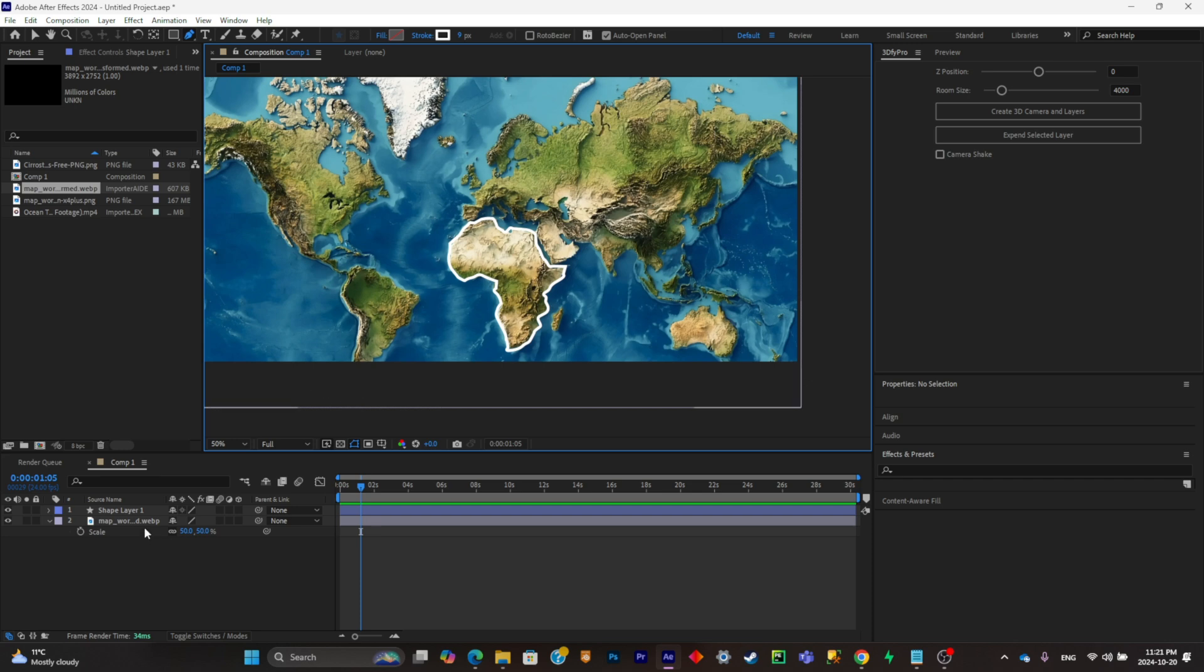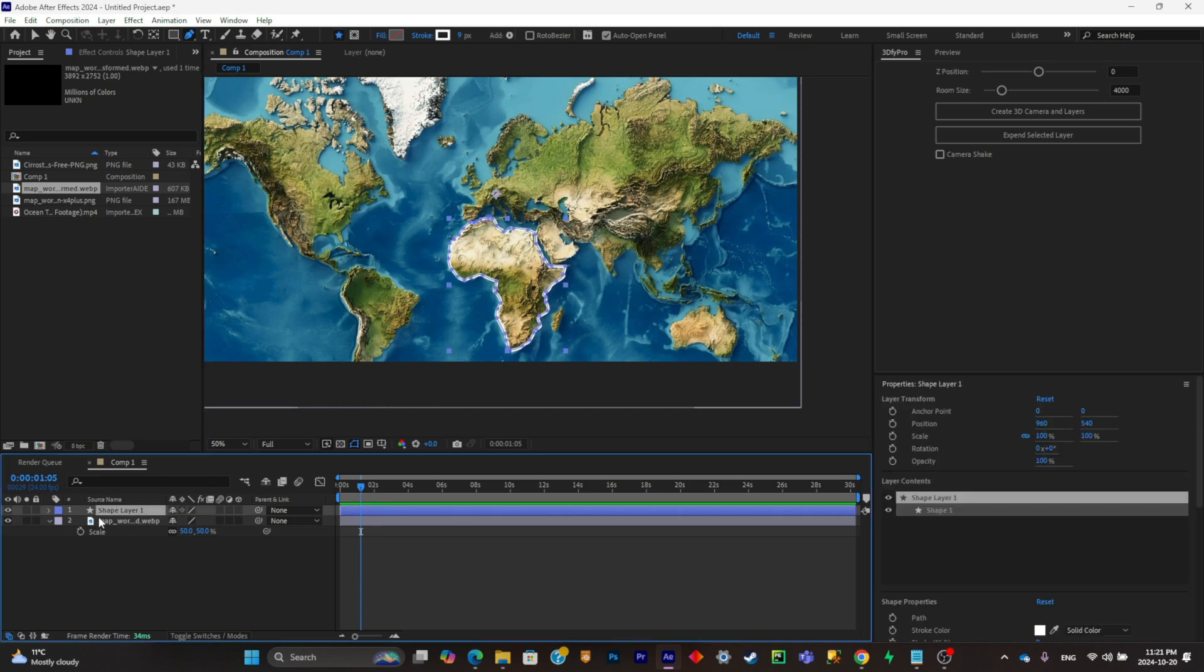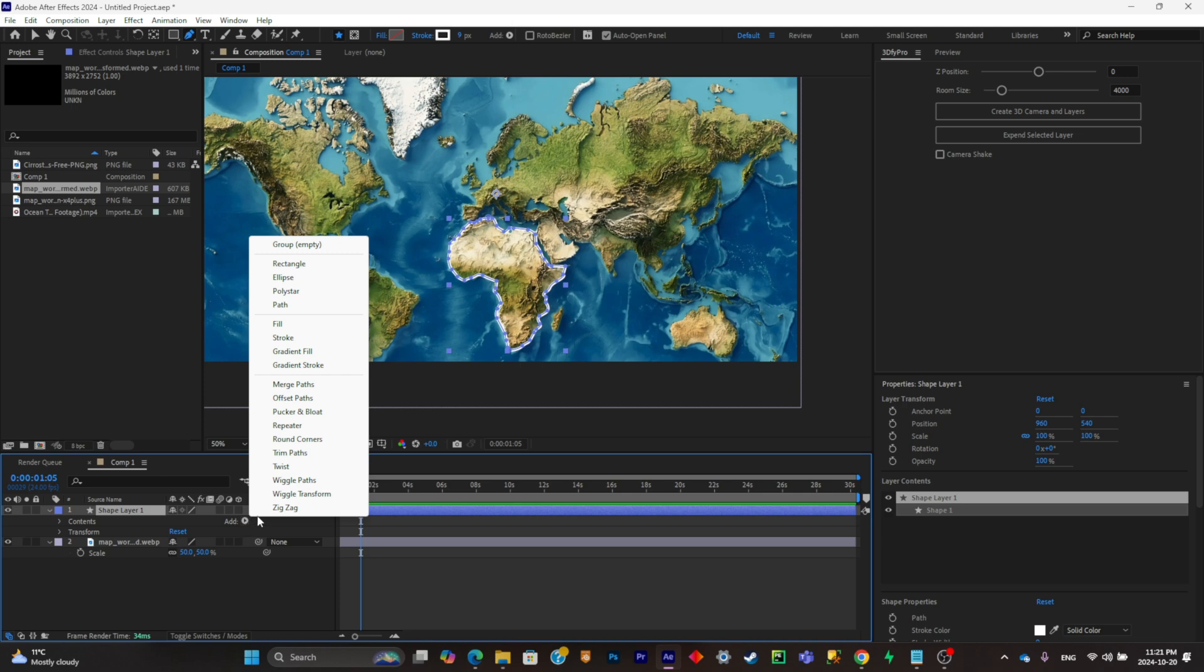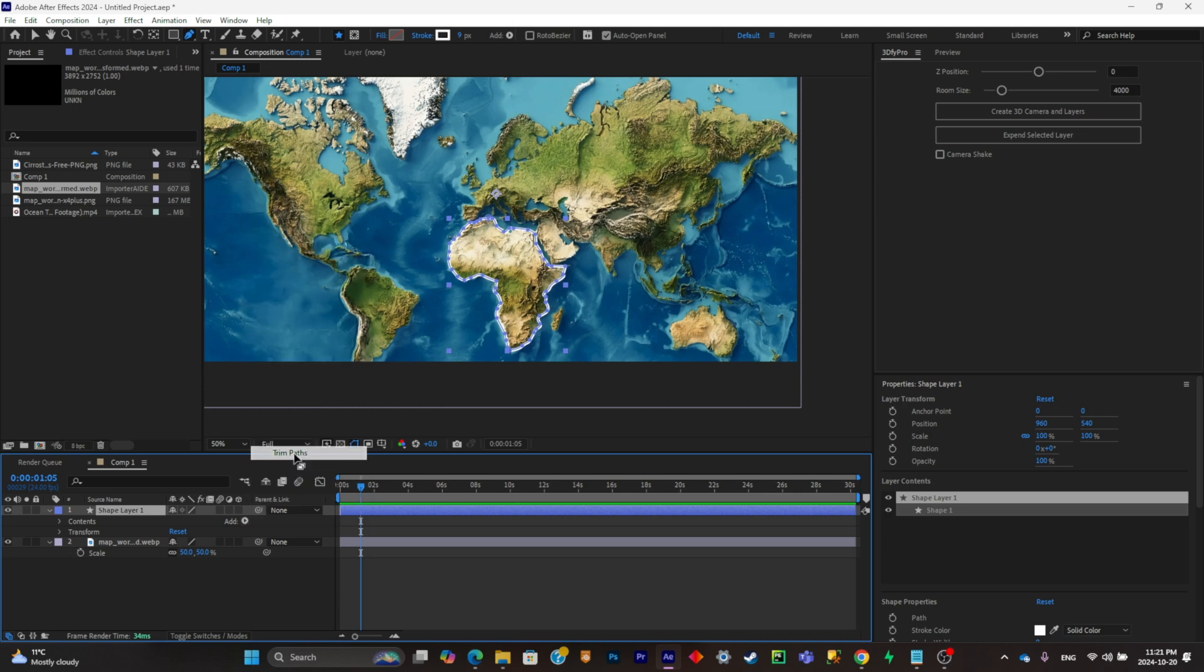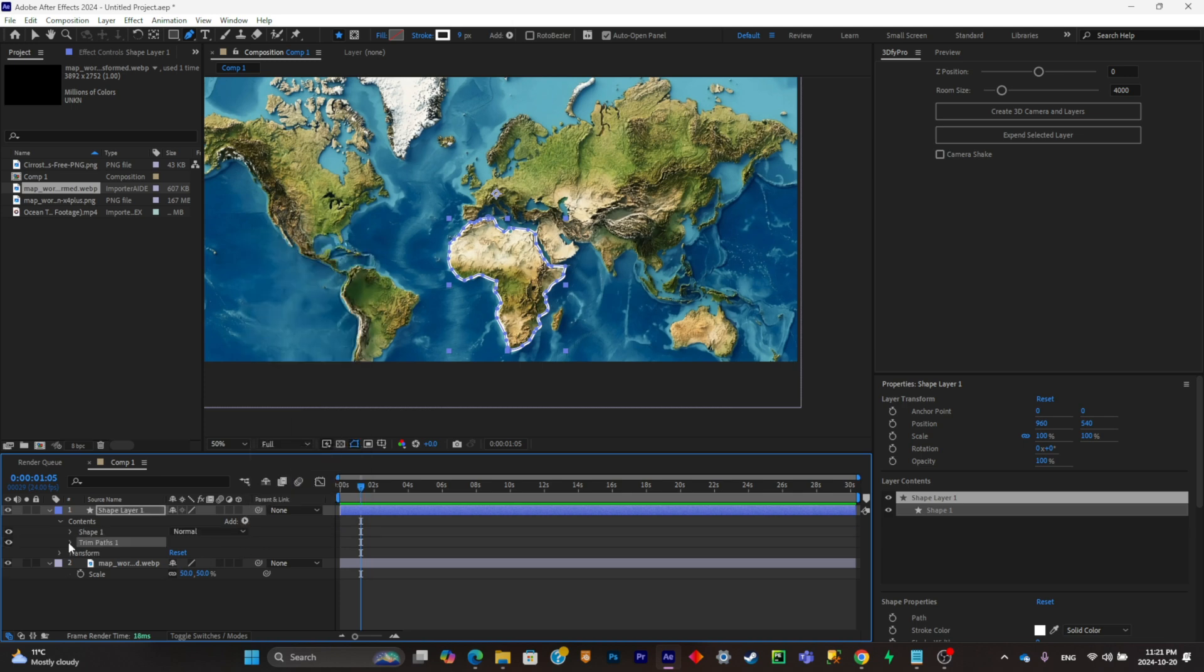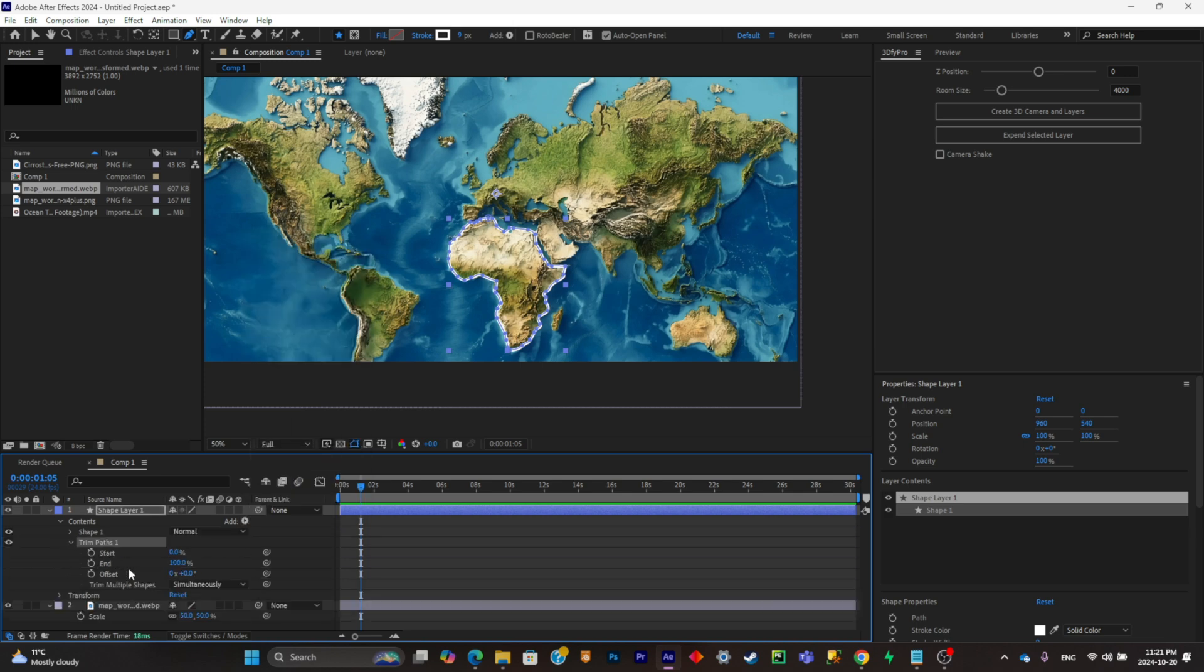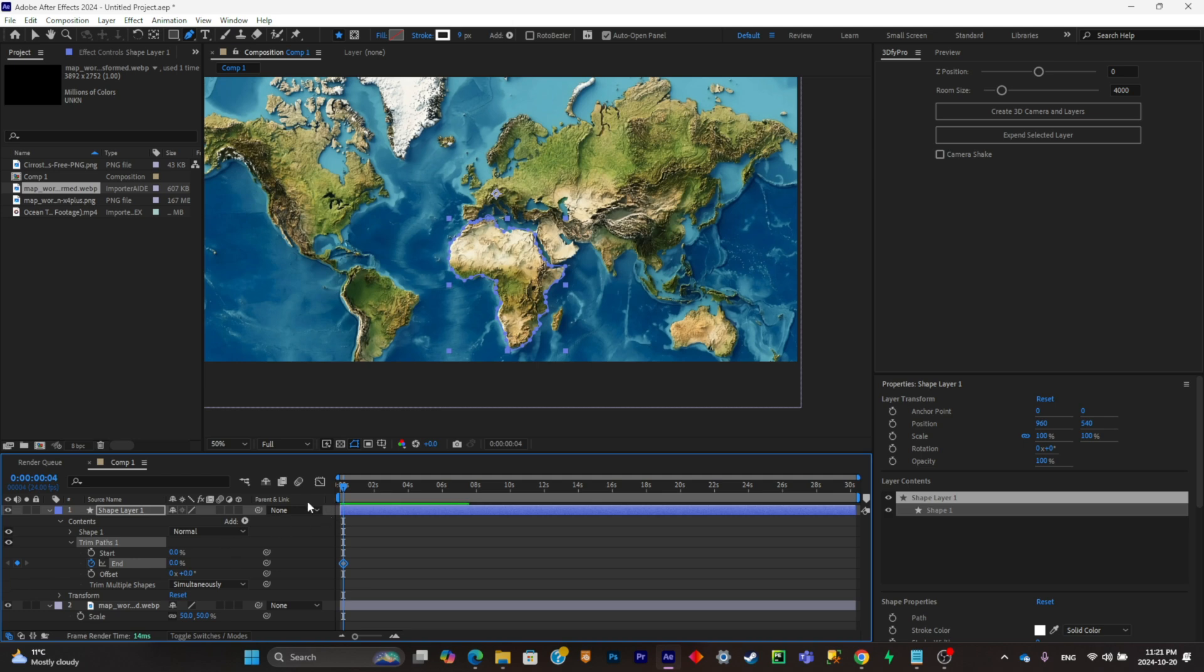Now what I'm going to do is simply go to my shape layer, pull it down like that and I'll click on add. Then what I'm going to do is simply click on trim path. I'm going to put it down again and then what I'm going to do now is simply keyframe the strokes. So I'm going to add the first keyframe right there and I'm going to put the value at zero.